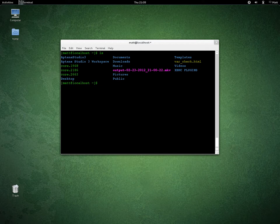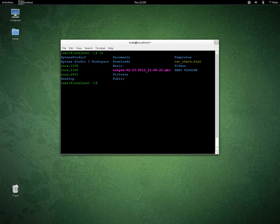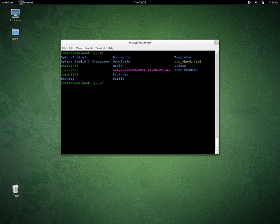If I want to reboot, I'll just type in reboot and press return — I won't do that because obviously that would reboot. If you want to run a file in the same directory where you are, you type in dot forward slash and then the name of the file, for example ./somefile.